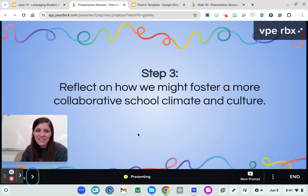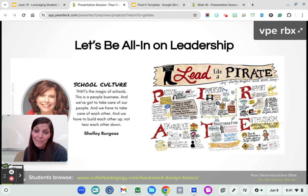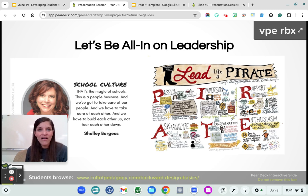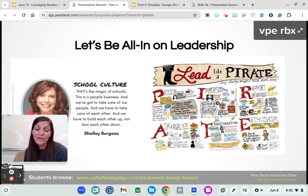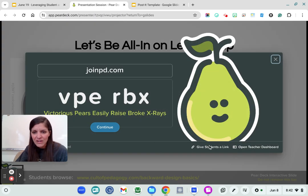Our final step is to reflect on how we might foster a more collaborative school climate and culture. I love Shelley Burgess's book Lead Like a Pirate — Dave Burgess wrote the original Teach Like a Pirate, but this takes those transformative ideas and talks about how school culture can create magic and how we build that. Whether you are in administration or just a leader in your classroom, we all have the power to take care of each other and build each other up. I want to make sure we have a student mode here, so I'm going to go back and show you what that looks like.